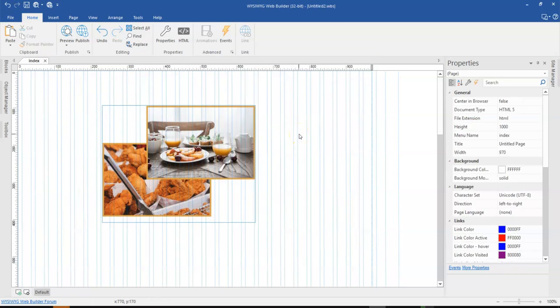Hey guys, this is Dabson Ishmael and in today's tutorial, let's take a look at how to create something like this using Wizardry Web Builder.